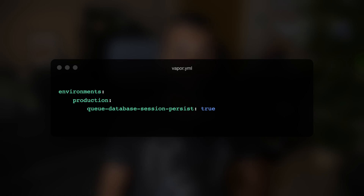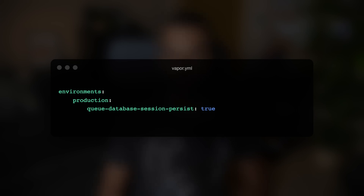Now let's move to Laravel Vapor. In the past couple of weeks there have been several performance improvements that allow your applications to run faster on AWS Lambda. First, a new option allows developers to persist database connections while handling queue jobs. If you set queue_database_session_persist to true inside your vapor.yaml file under a specific environment, Vapor will keep the database connection alive on the Lambda container so it can be used by multiple jobs. Without this option, Vapor closes all database connections between queue jobs, so each job that interacts with the database would have to start a new connection.